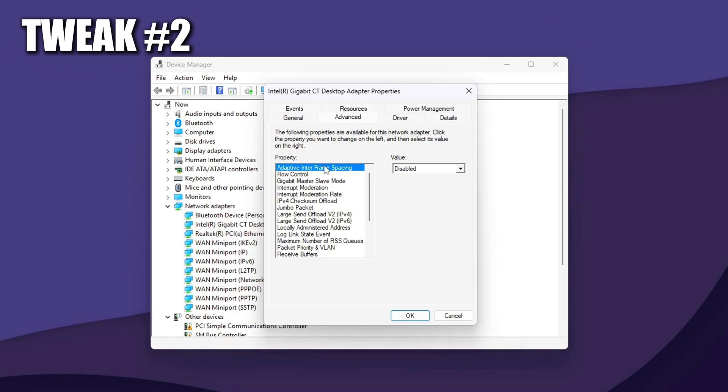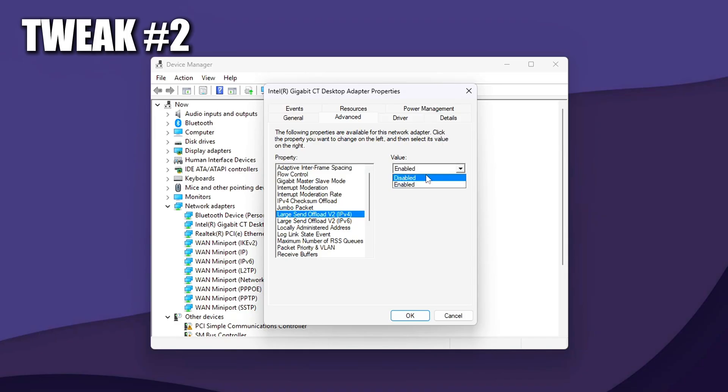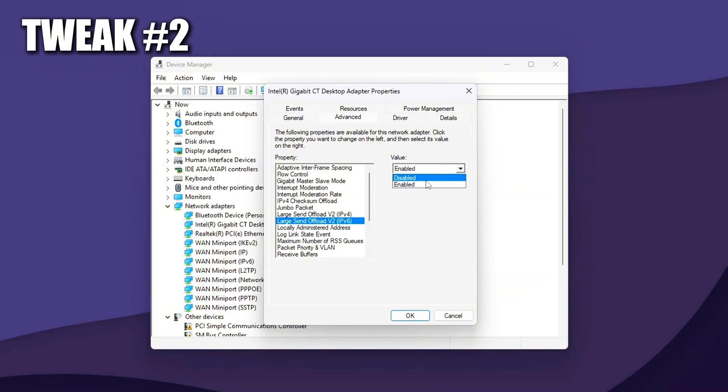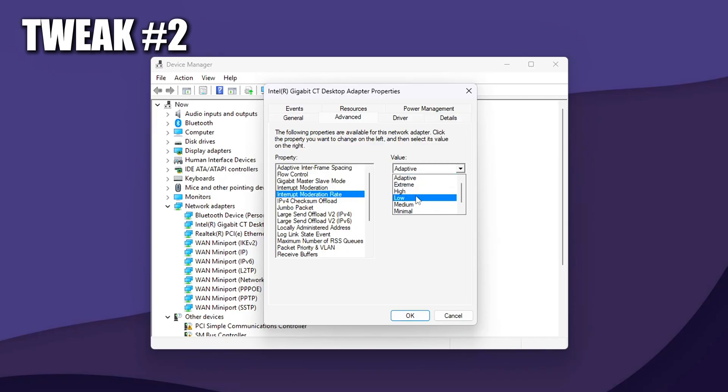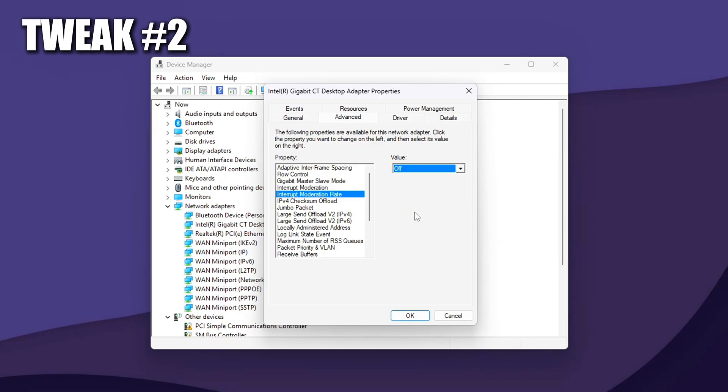Disable these options. Large Send Offload Version 2, IPv4, to Disabled. Prevents TCP data from being buffered into large packets, which adds delay. Large Send Offload Version 2, IPv6, Disabled. The same logic as above, but for IPv6-based traffic. Interrupt Moderation, to Disabled. This feature groups interrupts to reduce CPU load, but causes input lag spikes.